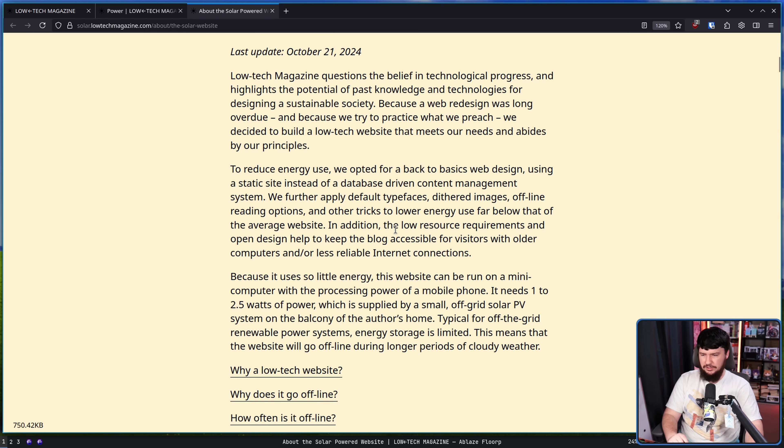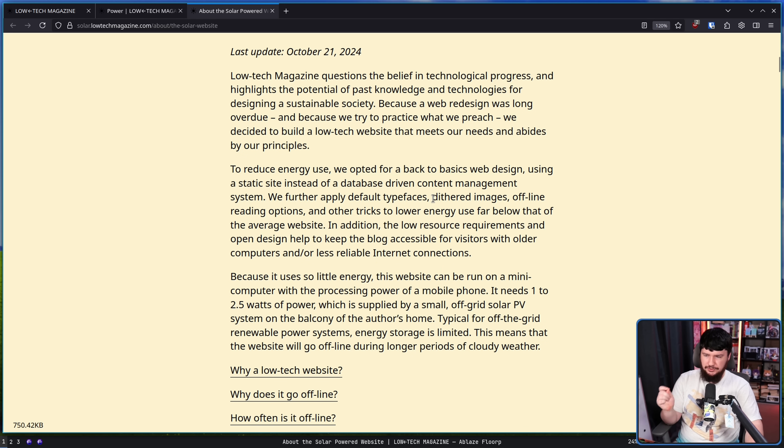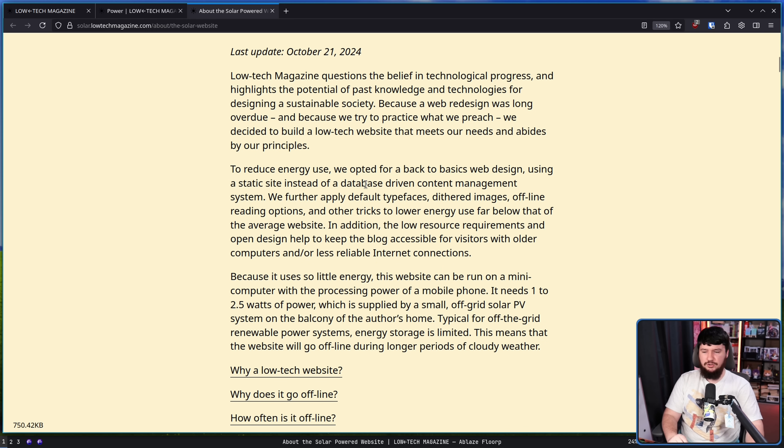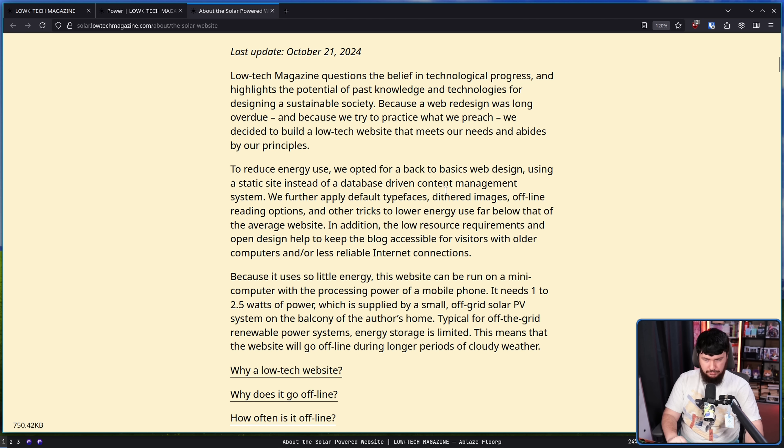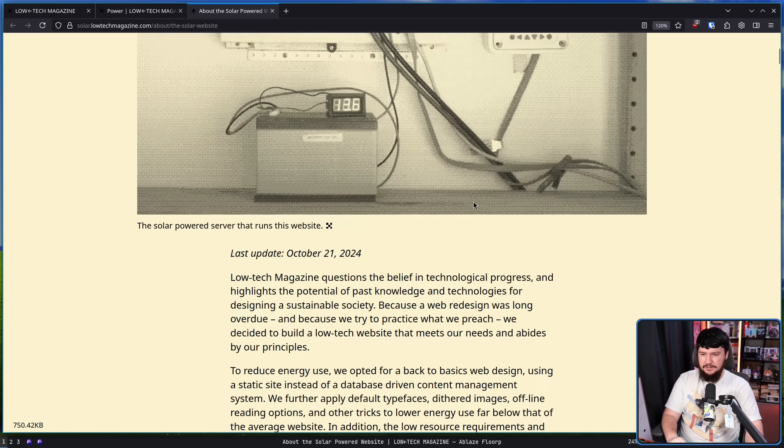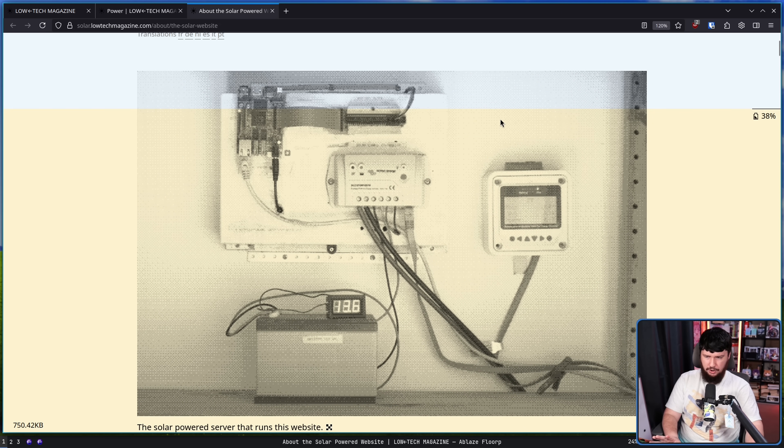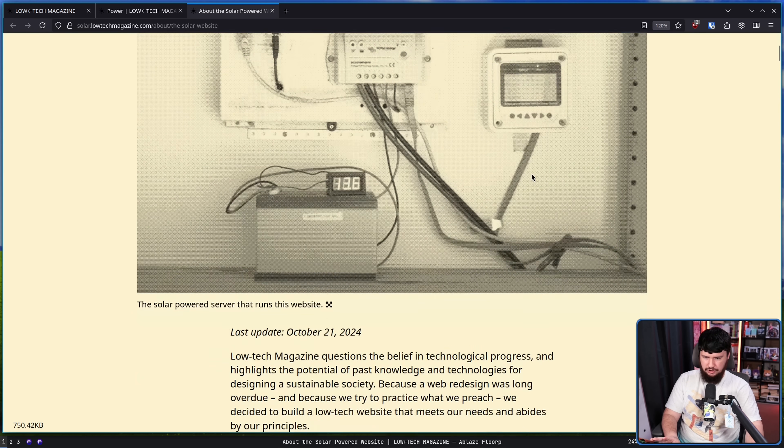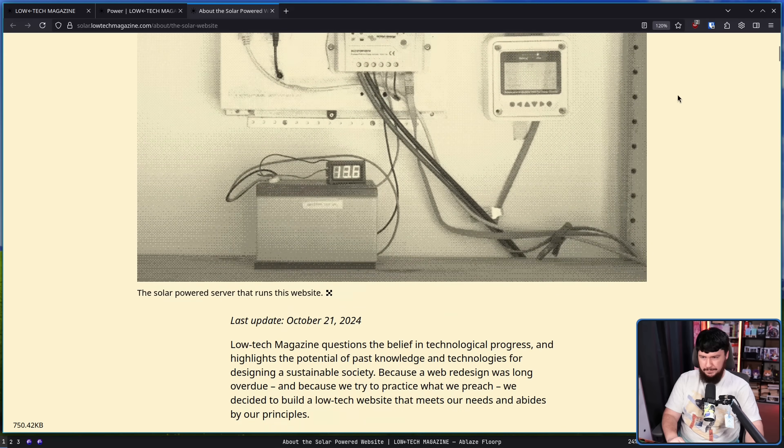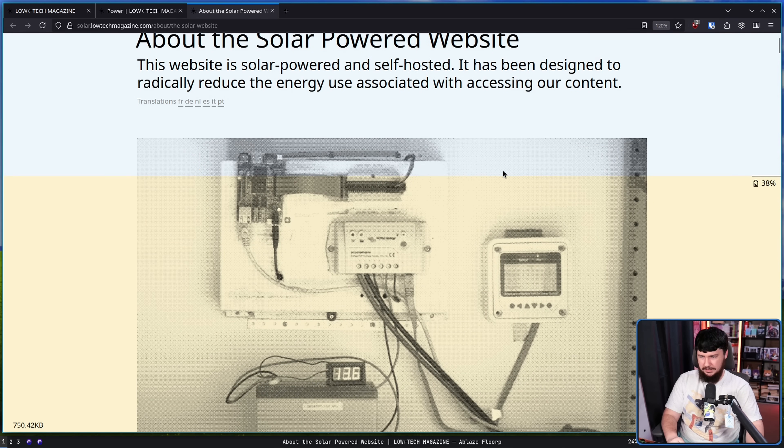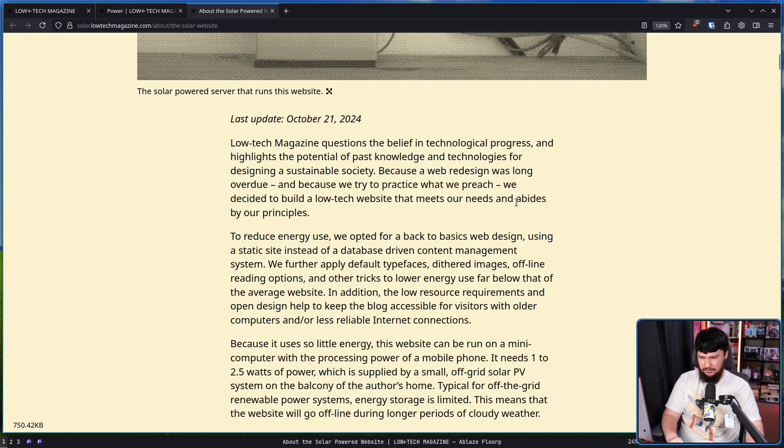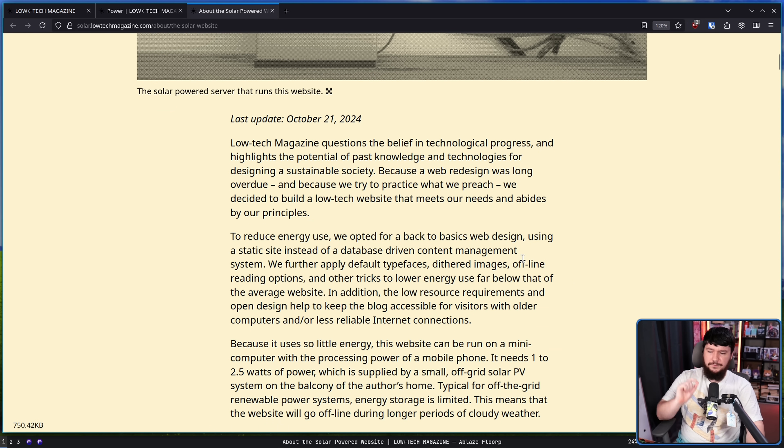To reduce energy use, we opted for a back to basics web design using a static site, very based, instead of a data driven content management system. We further applied default typefaces, dithered images—in case you couldn't notice, I don't know how well this is showing on the YouTube video, but they are obviously in black and white or grayscale if you want to be technically accurate. Offline reading options.